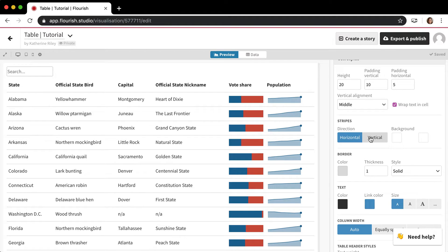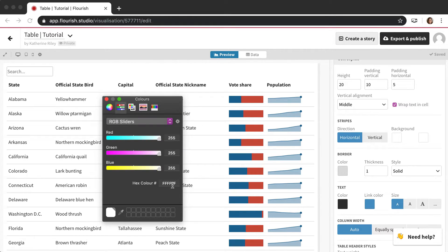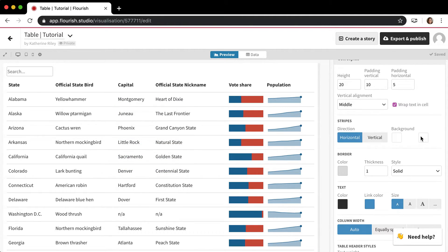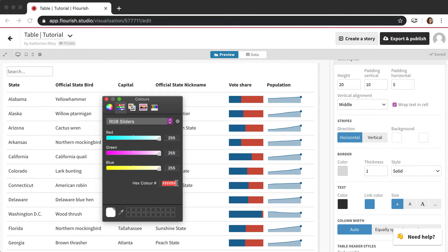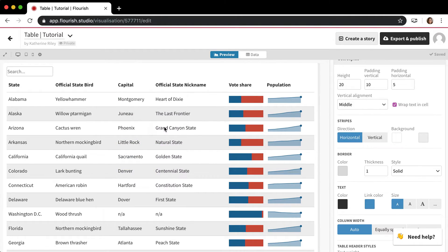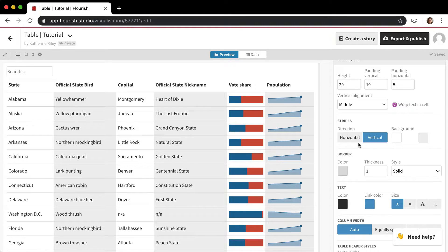The next thing is the stripes option. A lot of tables will have each row colored slightly differently to make a clear differentiation between rows - it's a very common table design feature. So you just click here to make it a really light gray, and now you can see that every other row is colored slightly differently. You can also do this by column if you want, which may be useful depending on your use case.